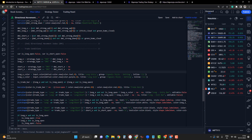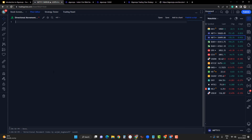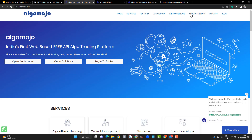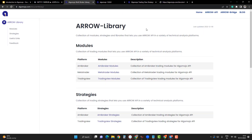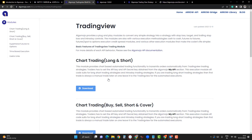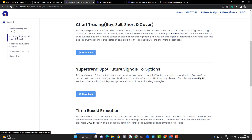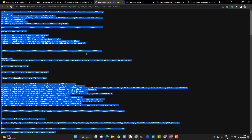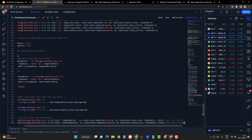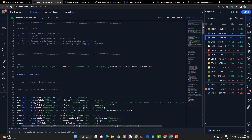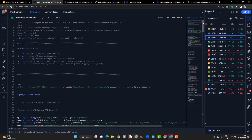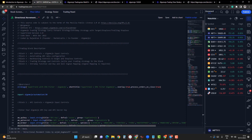Go back to the code again and erase everything. Now it is time to load the AlgoMojo module. For that, go to the AlgoMojo website, then go to the Arrow Library, under the Arrow Library go to TradingView Modules, and under TradingView Modules go to 'Chart Trading Buy Sell Short Cover' — which is nothing but long entry, long exit, short entry, short exit. Open that module, copy it, and bring it into TradingView. You can see we have a total of five blocks.